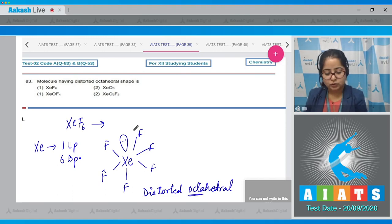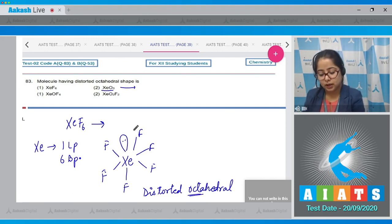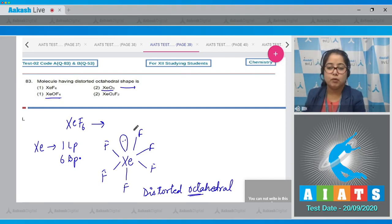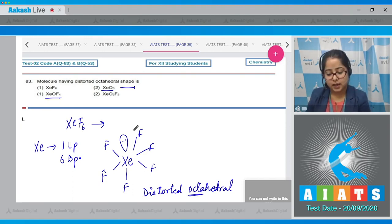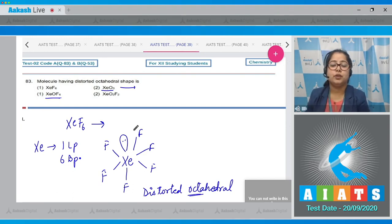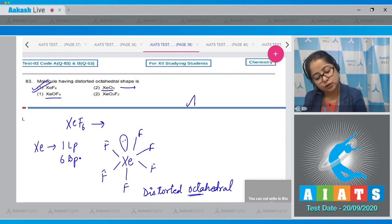Comparing the other options: XeO3 is pyramidal in shape, XeOF4 is square pyramidal, and XeO2F2 has a seesaw shape. Therefore, the molecule with distorted octahedral shape is XeF6, and the correct answer is option 1.